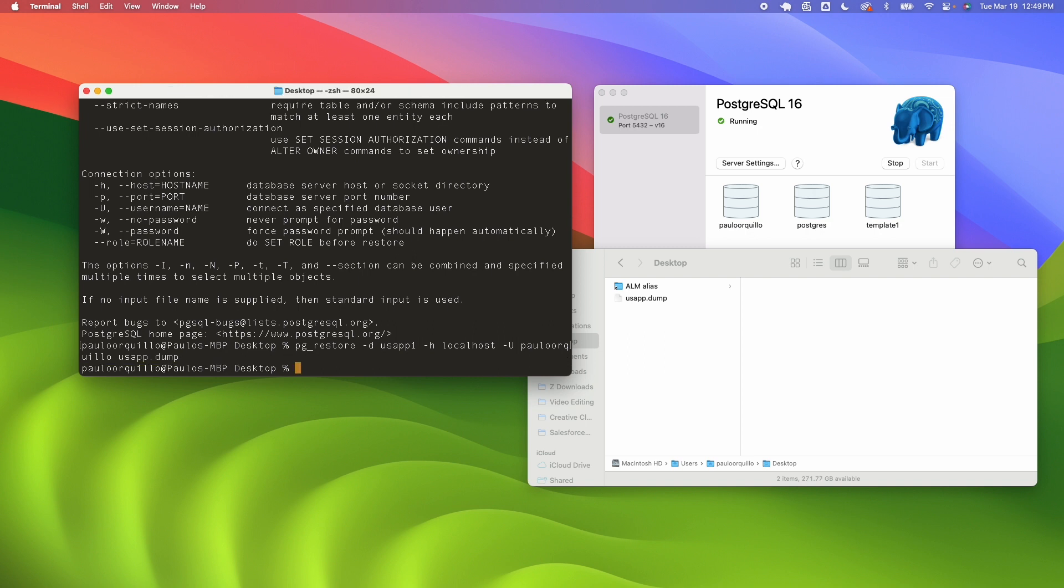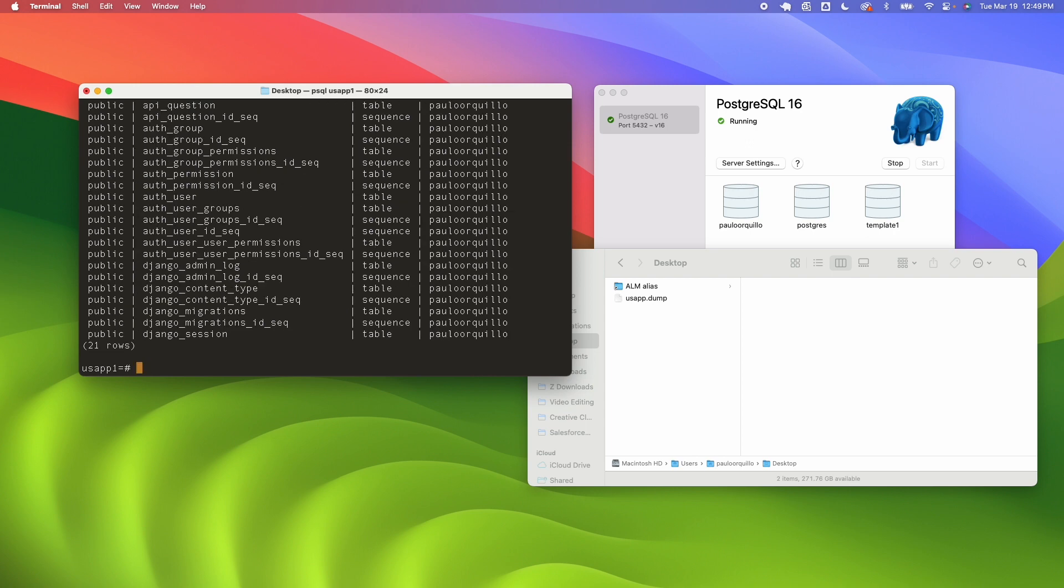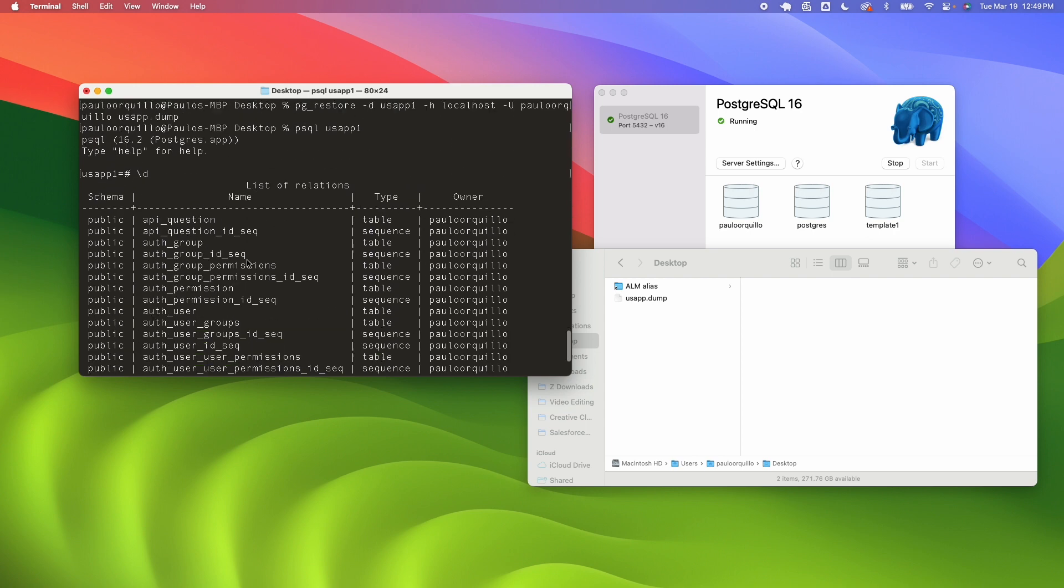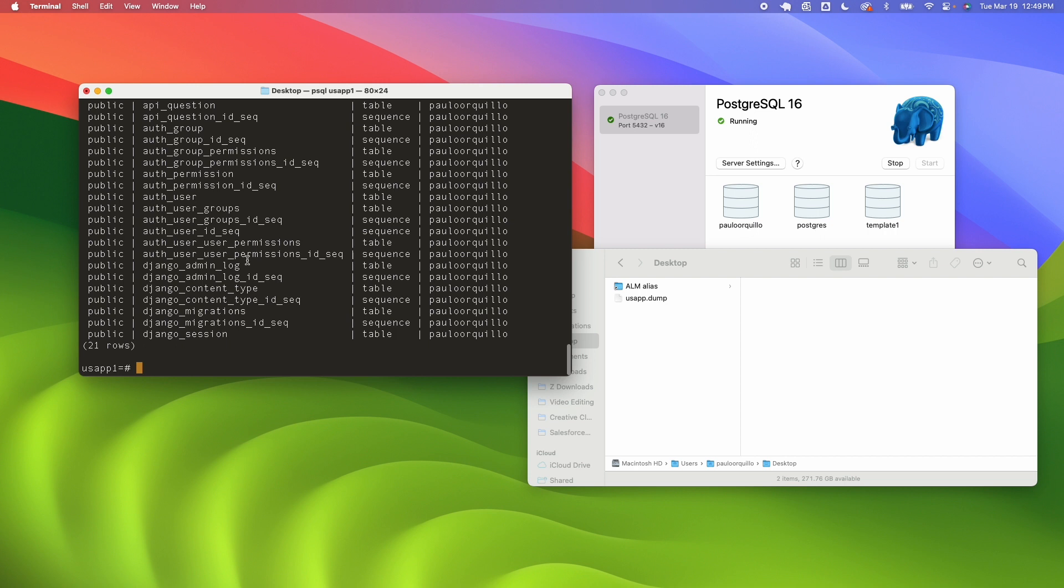If you're successful you get no warnings. To check on that database you could go to psql and type in usa_app_1 the name of the database and you should be inside that database. Now I could do \d you can see it's now imported everything.